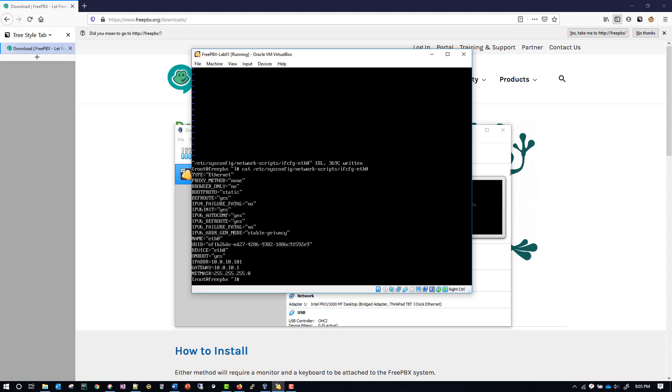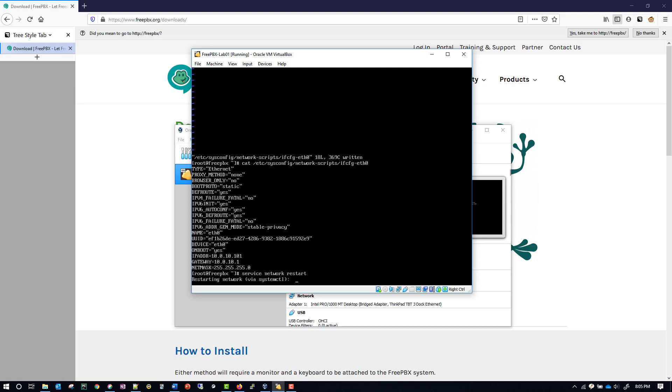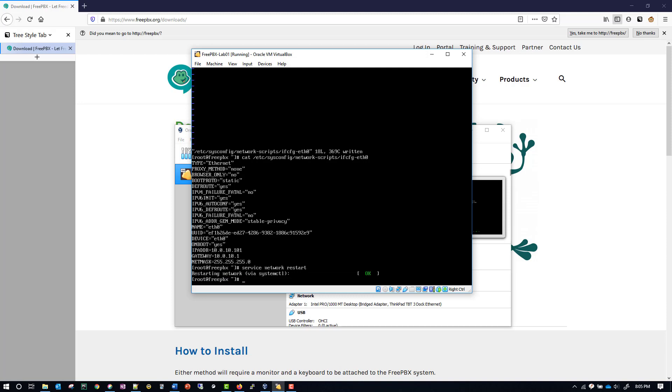We need to restart the network now in order for this to take effect, so we type in the command service network restart. And now you can see it saying restarting network. We have to wait for that to be done.